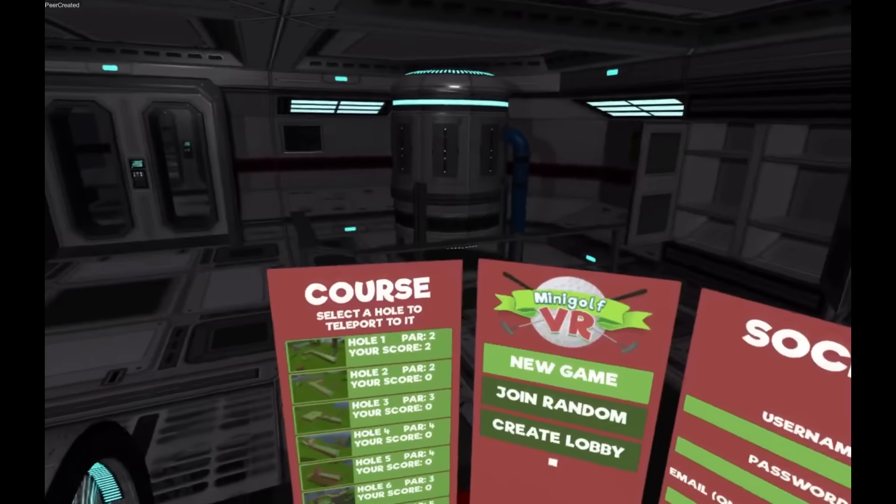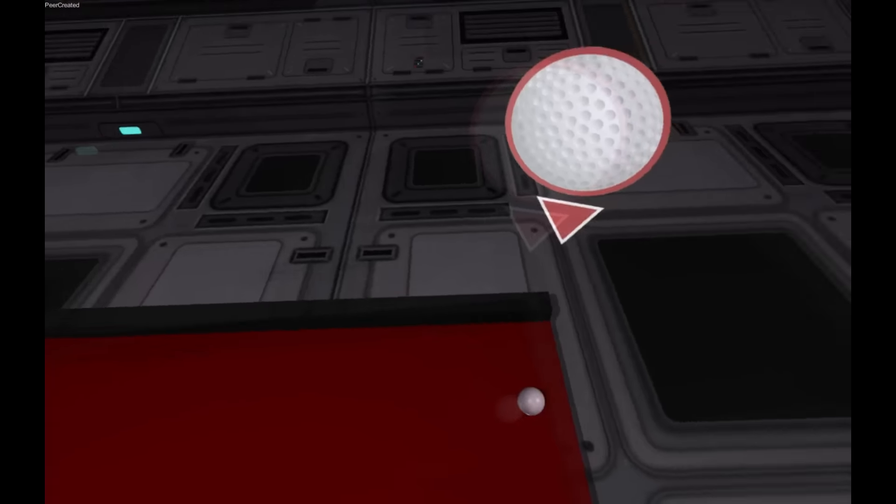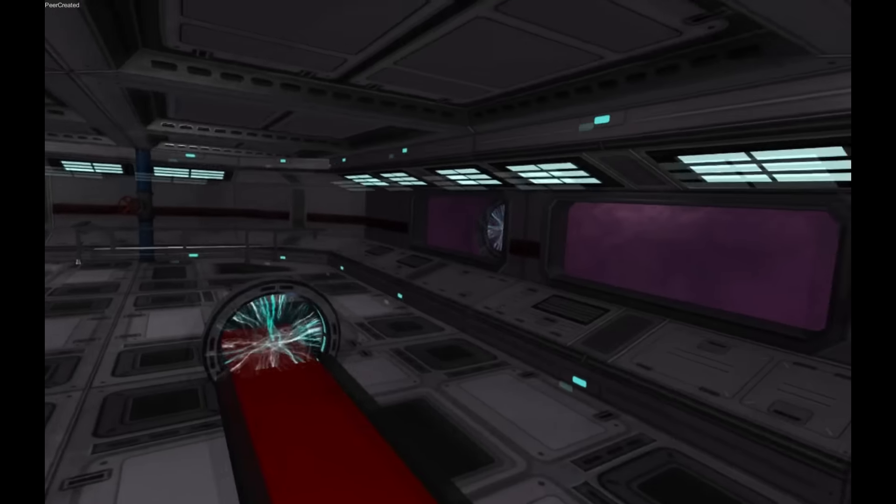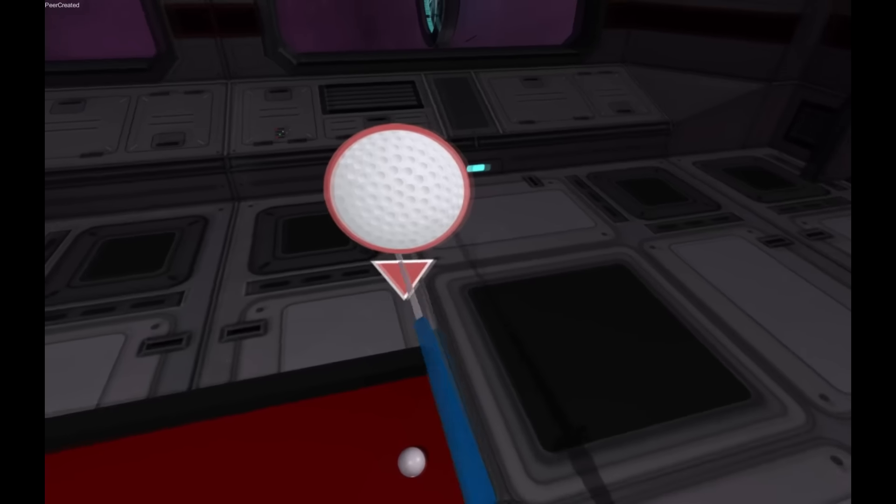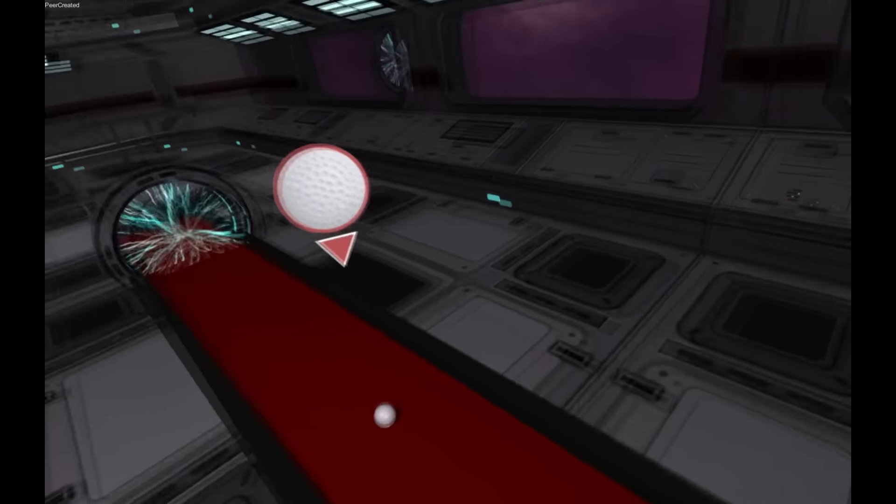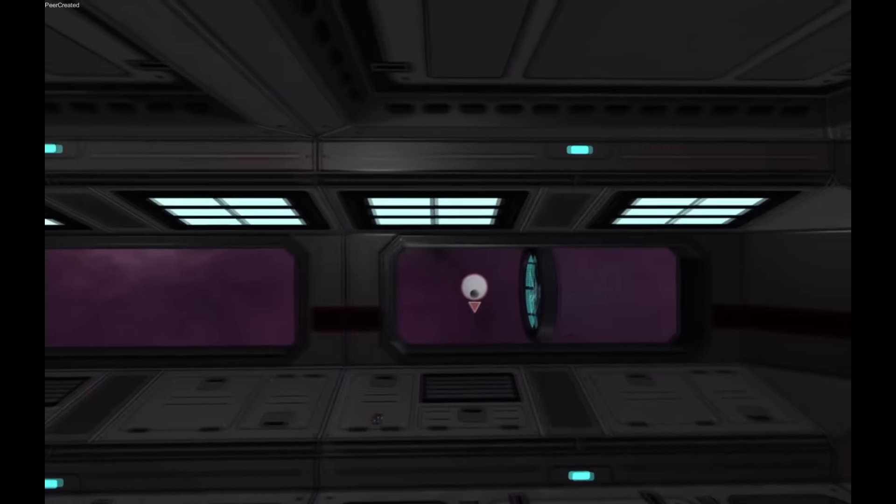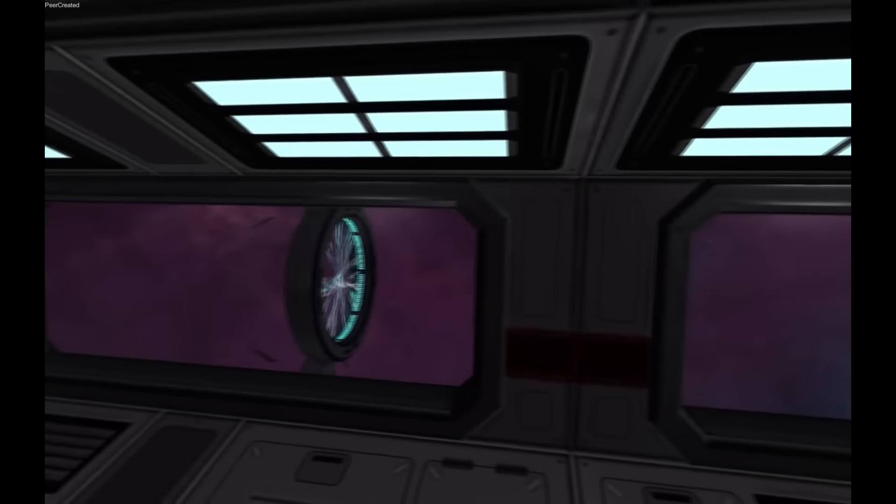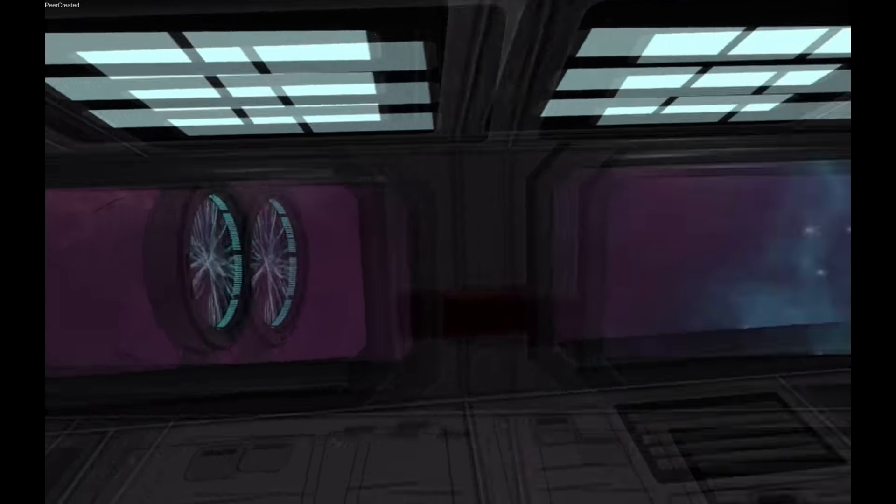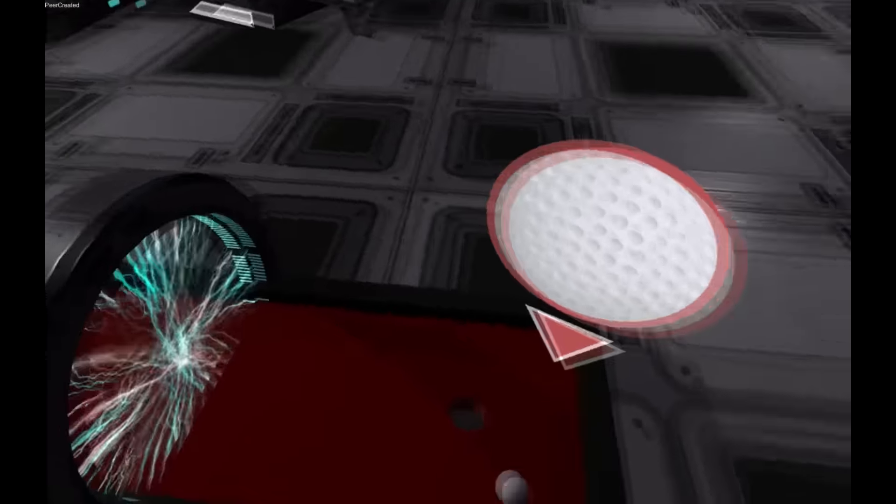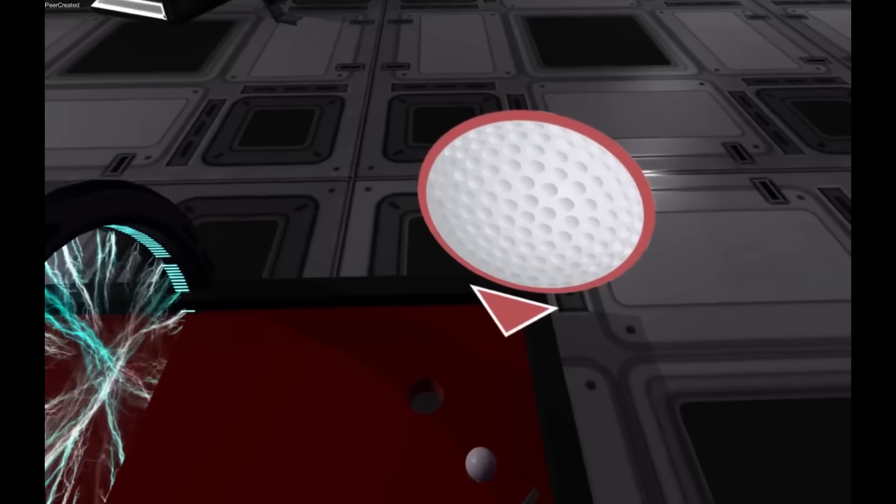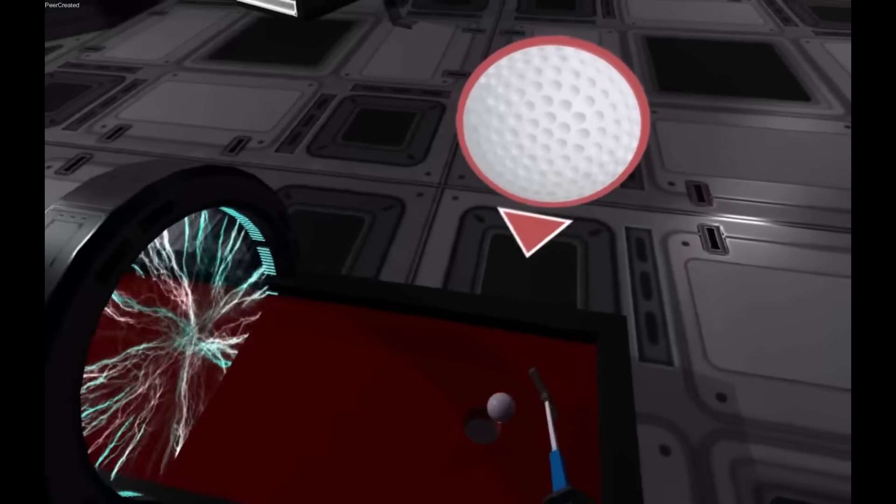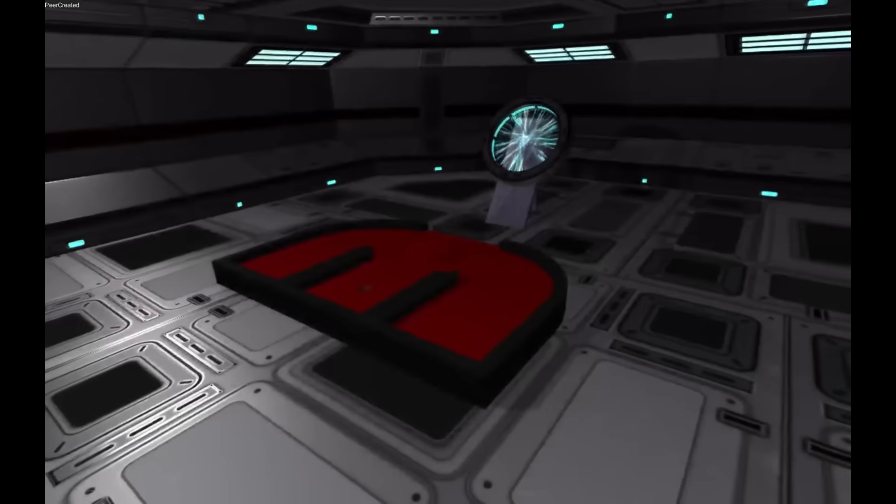Great. Hole 2 is teleportation with some zero gravity. So if we hit this straight, that looks reasonably straight. We can see that the ball travels all the way through and it ends up behind us here. And then we can just tap that in.